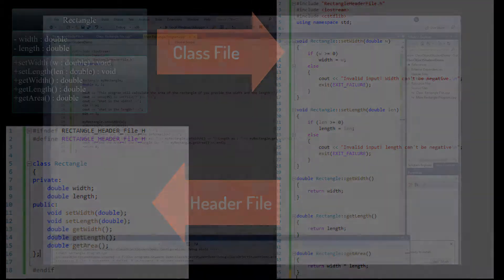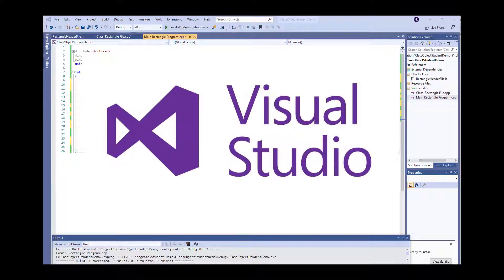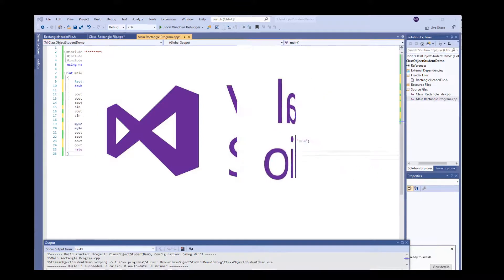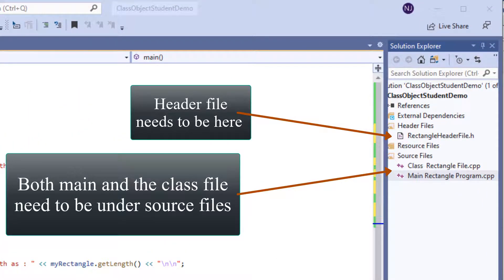Let's go over here. By the way, I'm using Visual Studio 2019 Community version as an IDE here. Okay, a couple of housekeeping items first. The header file must be under header file right over here.